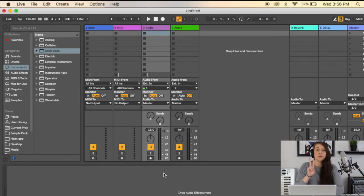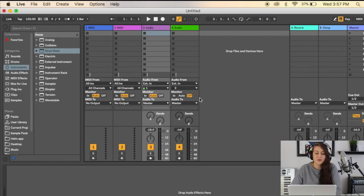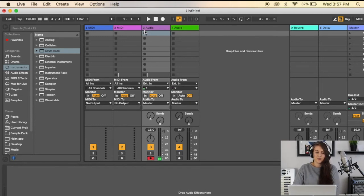I'm going to show you two different ways you can record audio. The first is in Session View. So if I arm the track, go right here, click this...